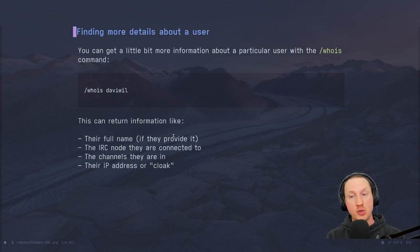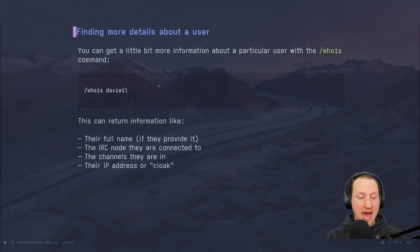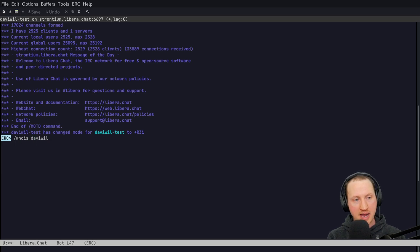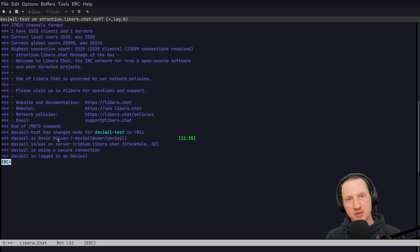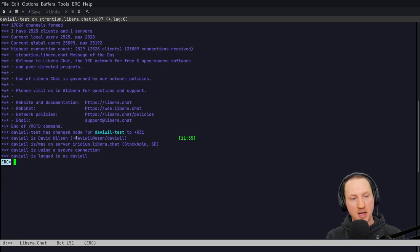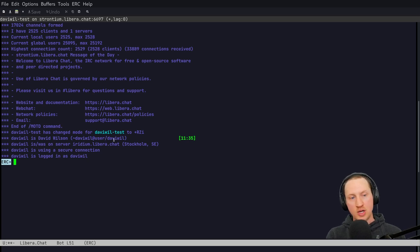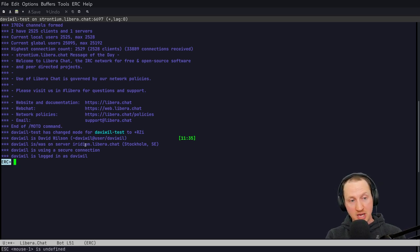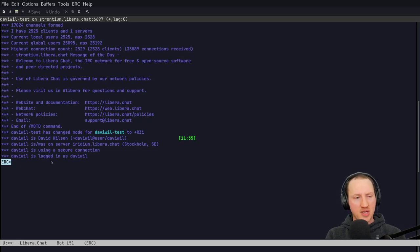You can find details about a specific user with the `/whois` command. If you're talking to somebody and want to know more about them, use `/whois` to ask the server about that person. For example, `/whois davidwill` tells me that davidwill is David Wilson — it gives the full name if specified, the username, and a cloak (a Libera.Chat feature that hides your IP address). It also tells me which server I'm connected to, that I'm using a secure connection, and sometimes which channels the user is a member of.